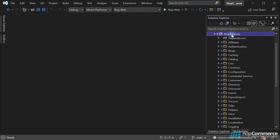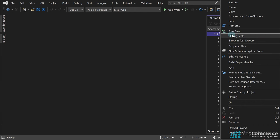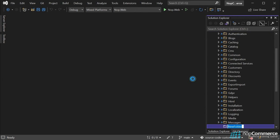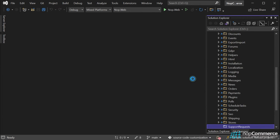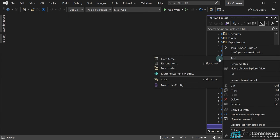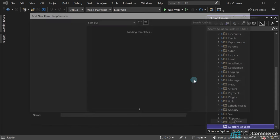Let's open the NopServices library that contains services. Here, we have to create the SupportRequest folder. This folder will contain our new service. Then, we create a new class named SupportRequestService.